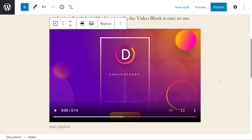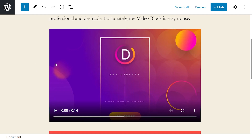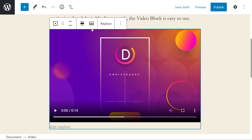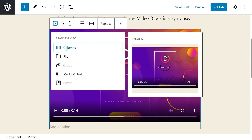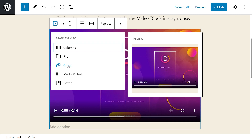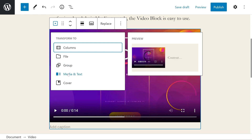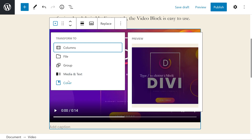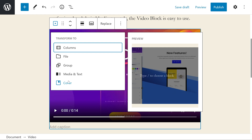We also have the option to add a caption underneath the video. Let's cover some options. If we press on the video, the toolbar at the top will appear. The first option lets us transform to columns, which places the block within columns; file, which changes the video to a button with a caption allowing the user to download the video instead of playing it; group, which adds the block to a group so you can adjust them as a single block; media and text, which adds text beside the media creating two columns; and finally cover, which places a caption over the video.